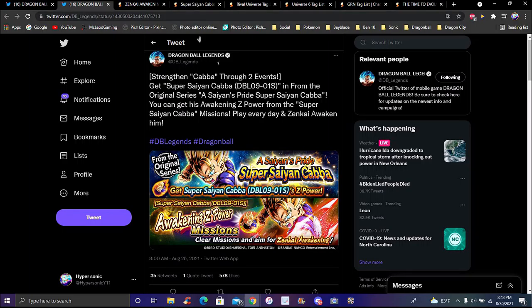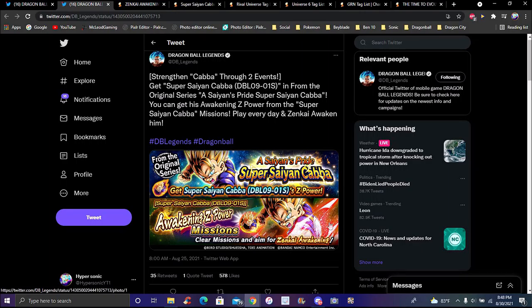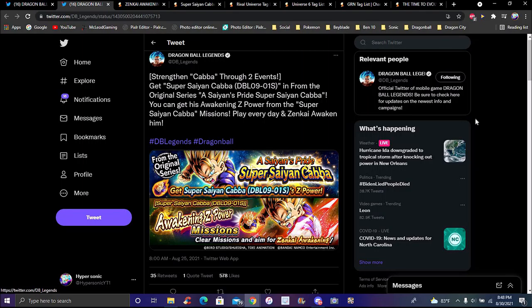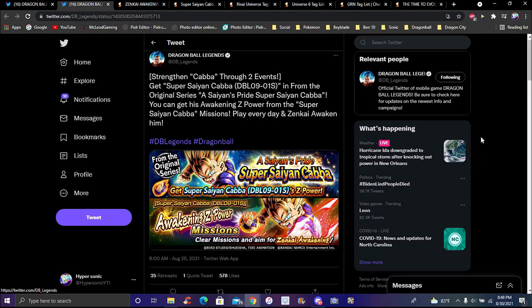For Cabba, the new Zenkai missions and stuff are still here. You can get Z power from the story event and of course the Zenkai Awakening which they did for like the only three Zenkais I think. They did it with Blue Piccolo, I feel like that's where they really started.